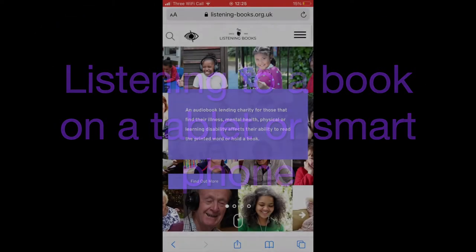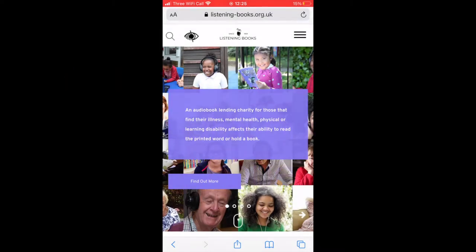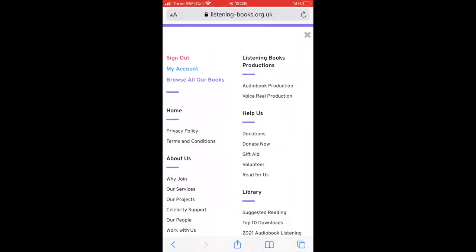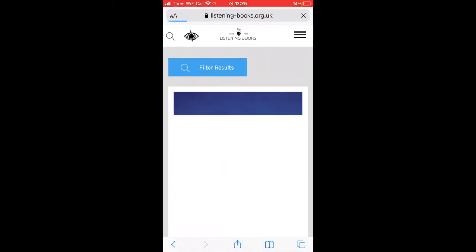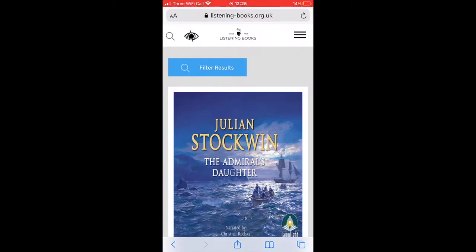Listening to a book on a tablet or smartphone. Open an internet browser on your phone or tablet and search for www.listening-books.org.uk. Tap on the three horizontal lines in the top right-hand corner of the screen, and then tap on Browse Books. This will take you into the Listening Books catalogue.